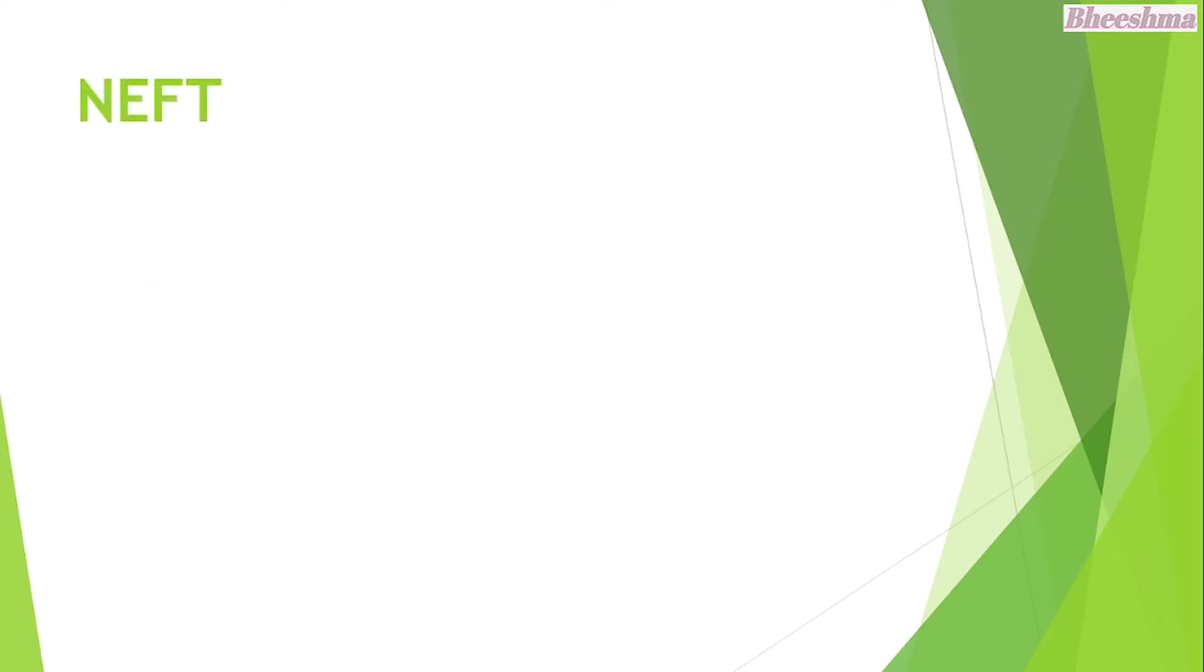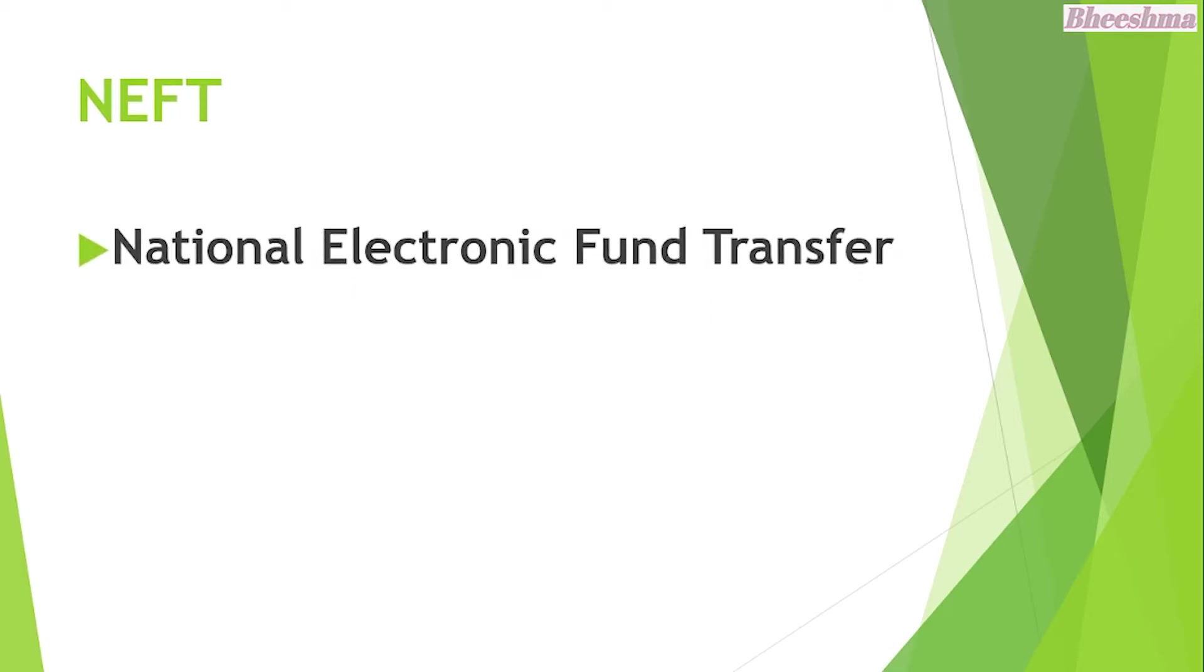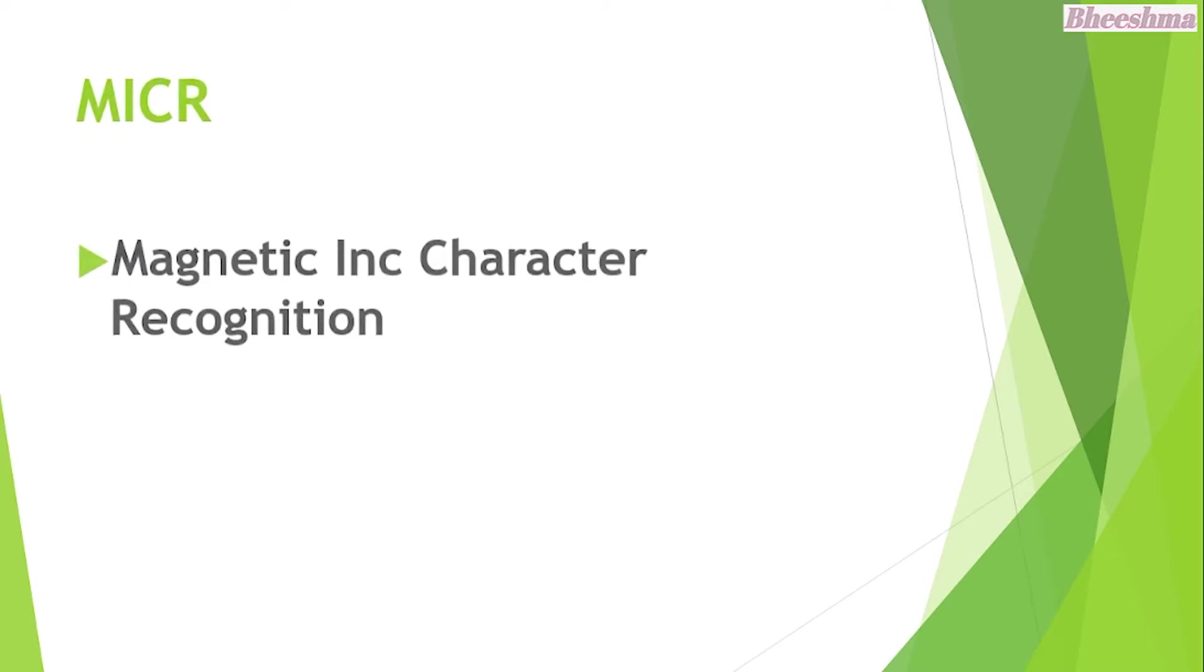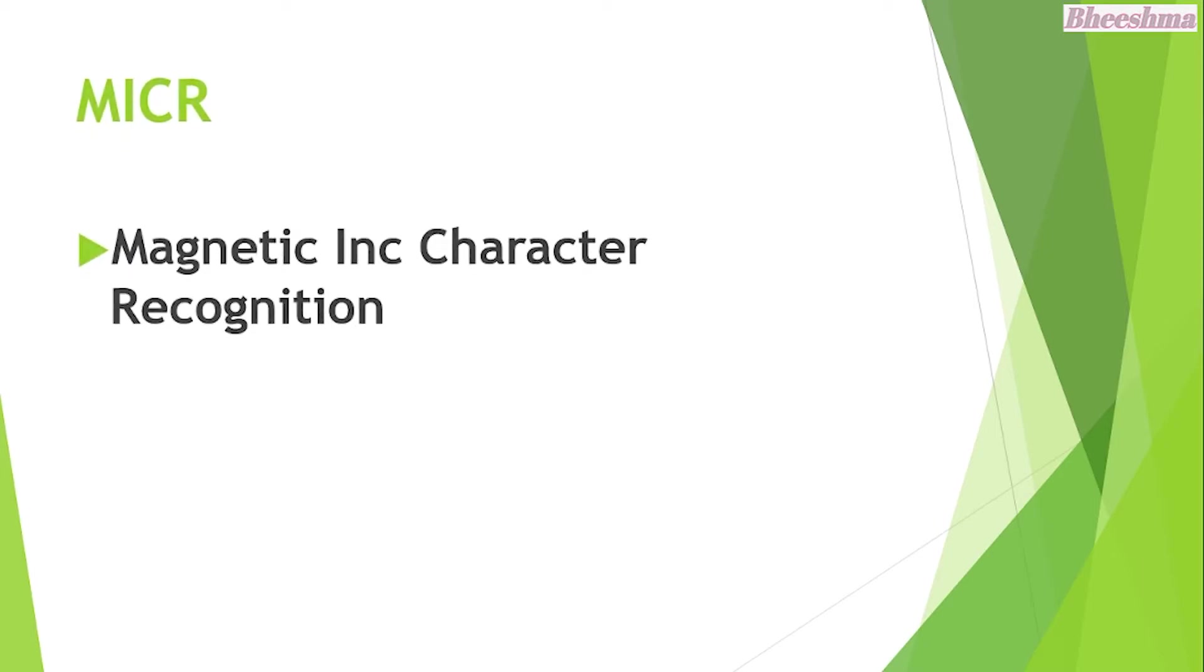NEFT. The answer is National Electronic Fund Transfer. MICR. The answer is Magnetic Ink Character Recognition.